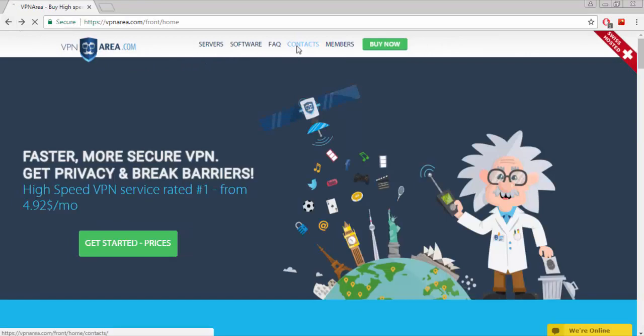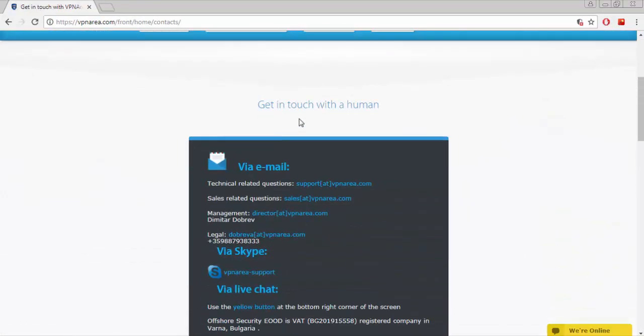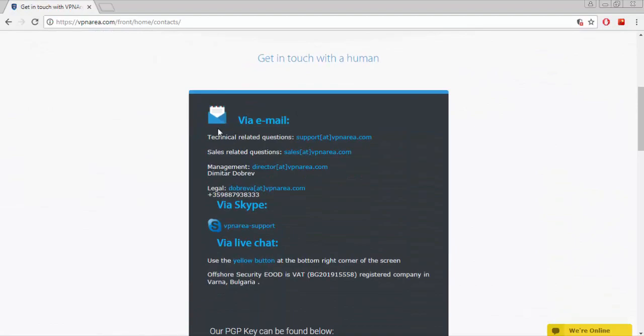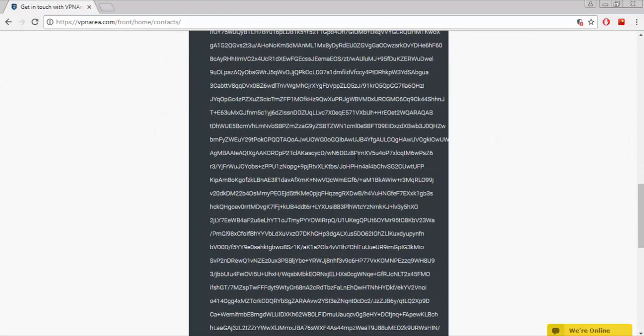How to get in touch with them? Here's the contacts option by which you can find how to contact them. You can contact them via email, Skype, or live chat.